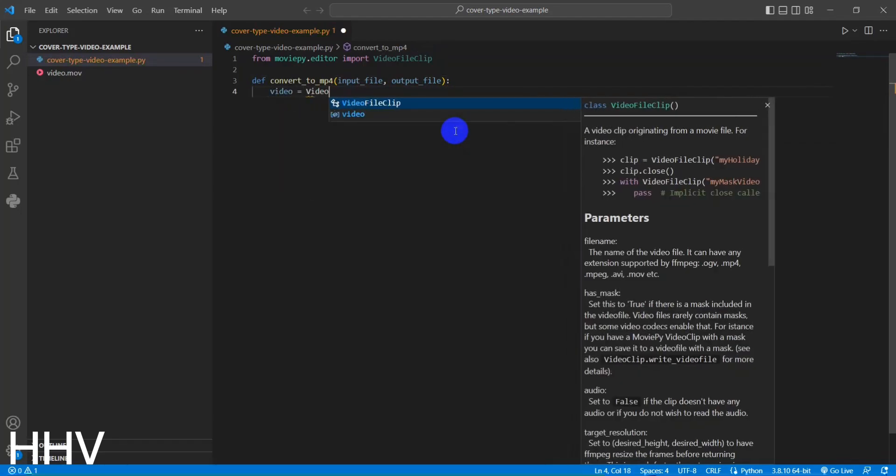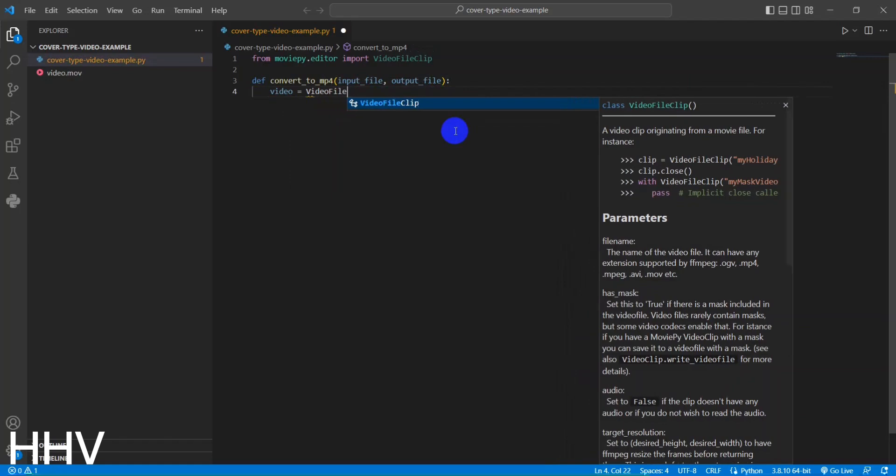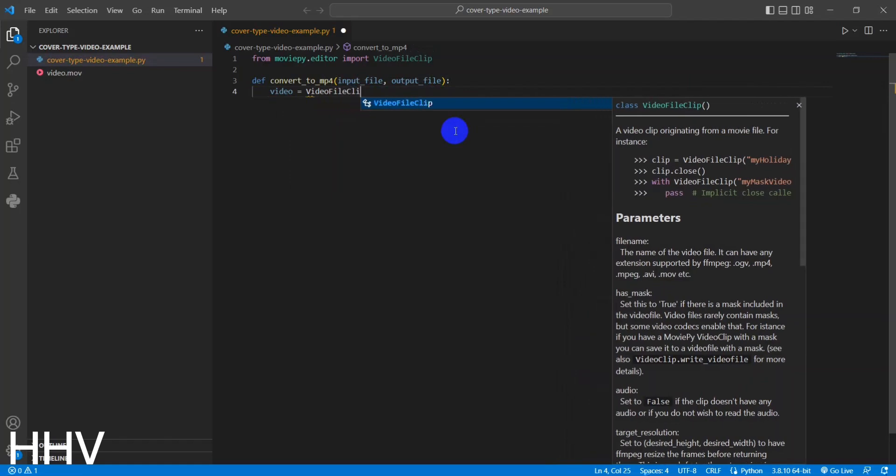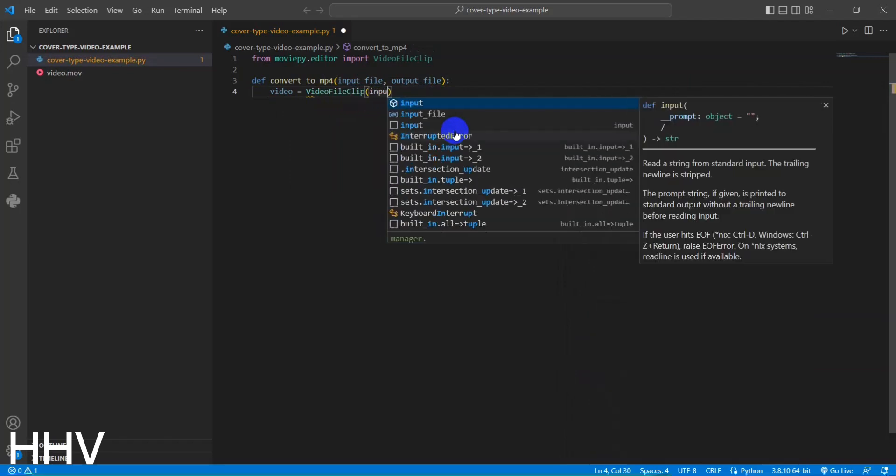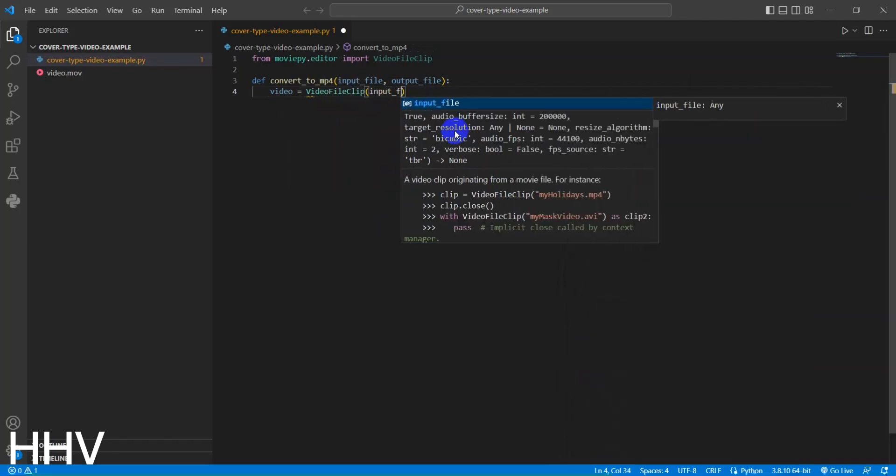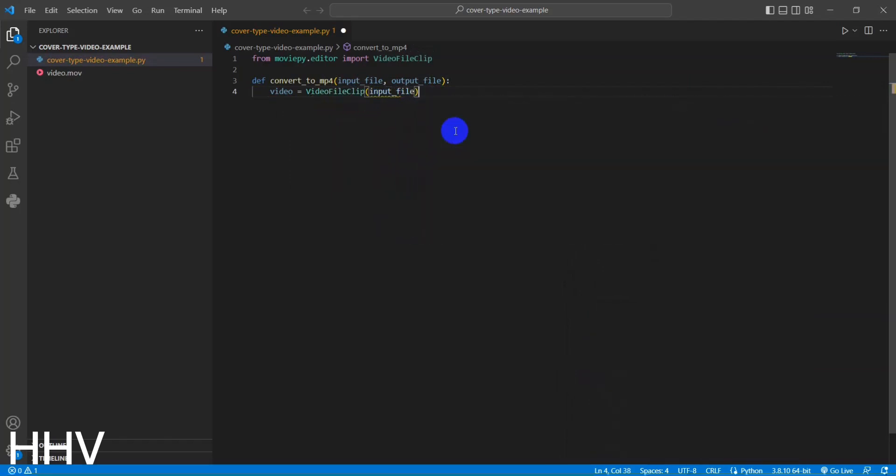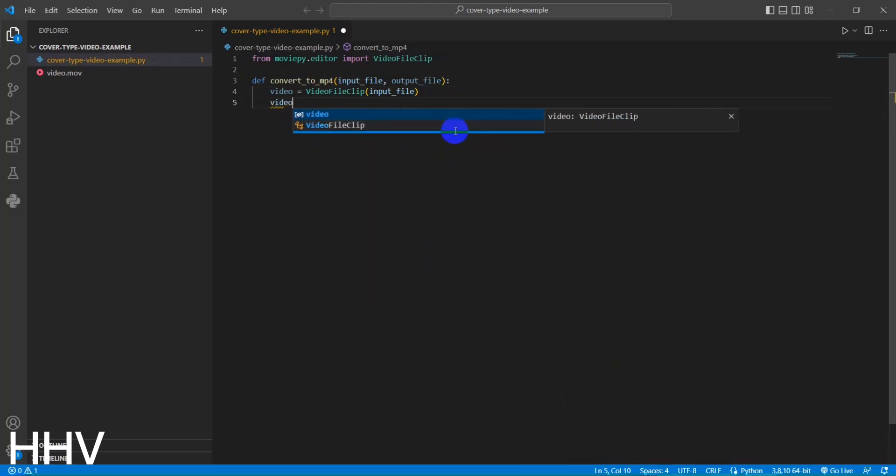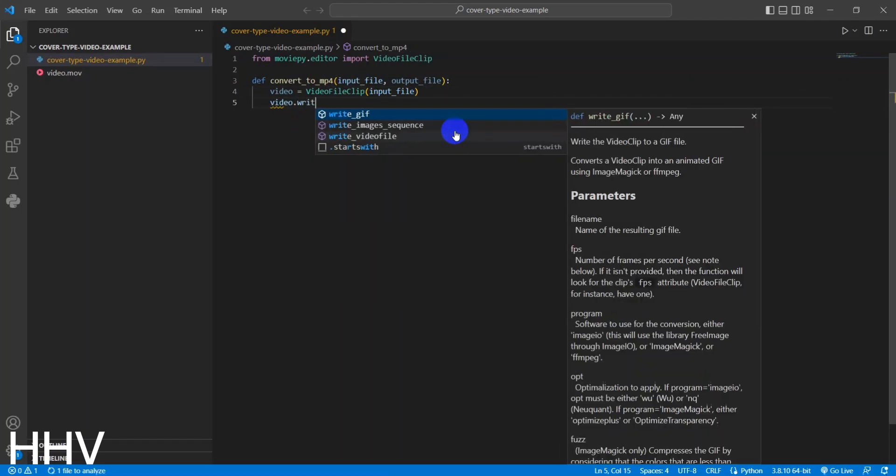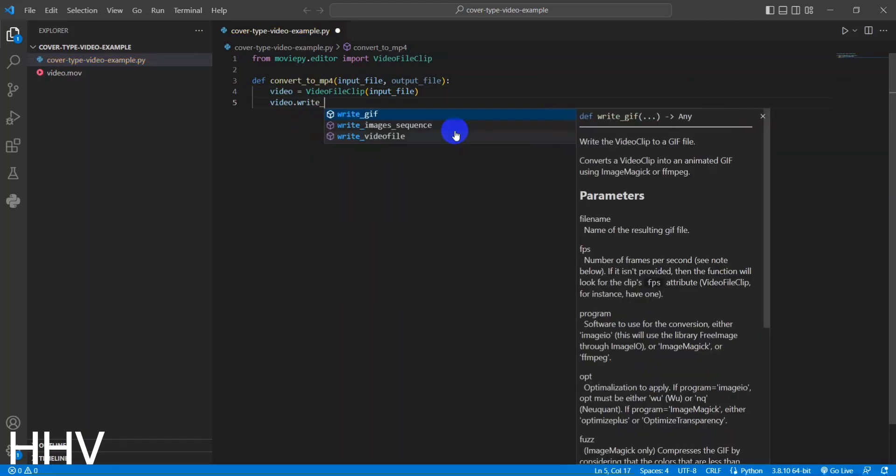Inside the function, a new VideoFileClip object is created by passing the input file path as an argument. This object represents the video file that needs to be converted.